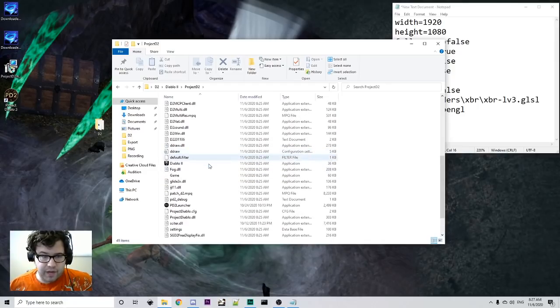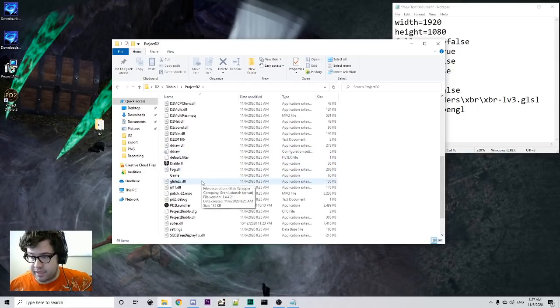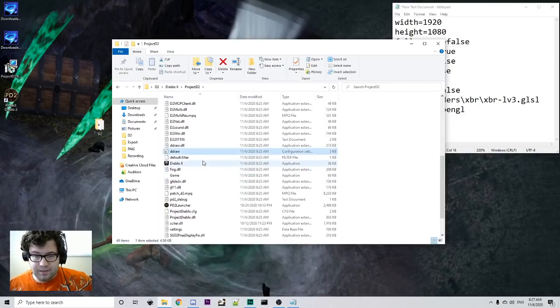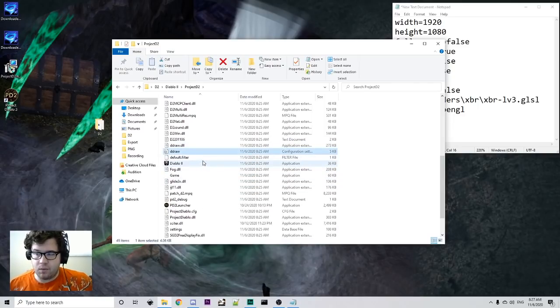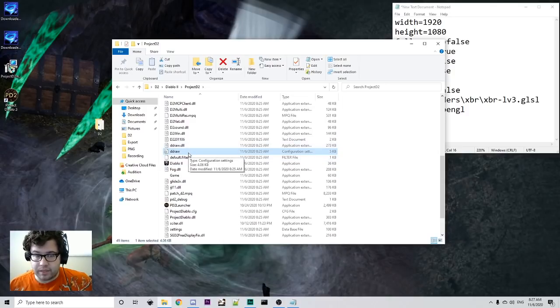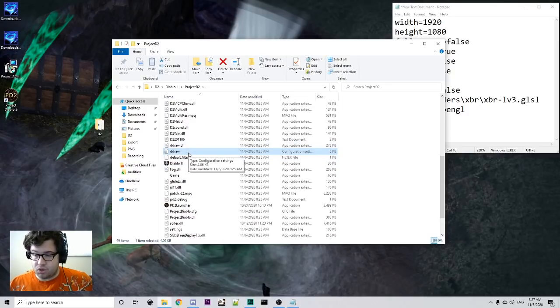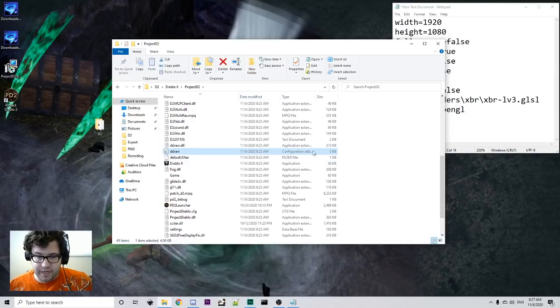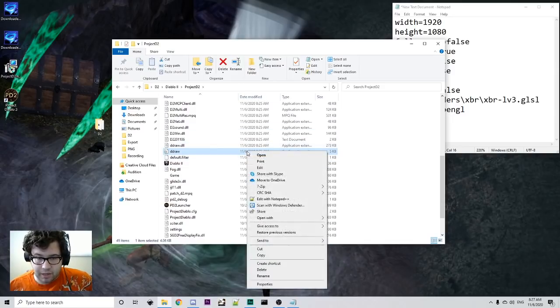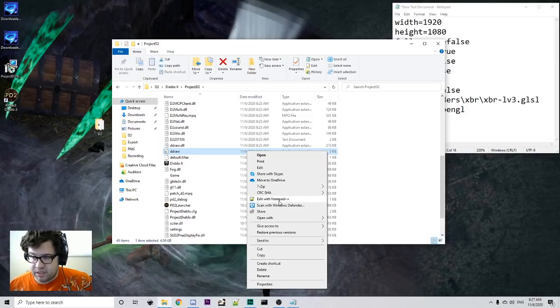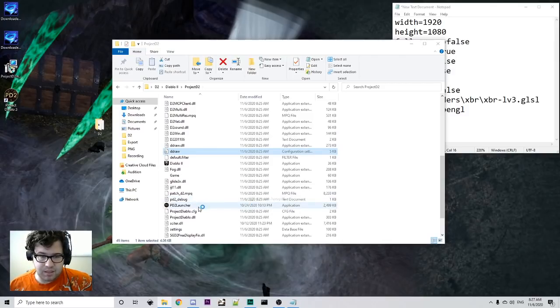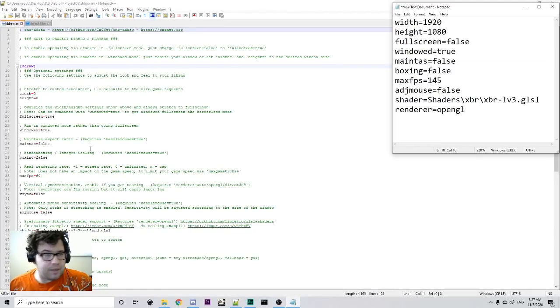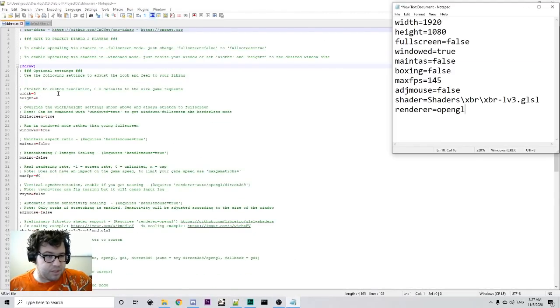We're going to find the Ddraw folder, the INI Ddraw folder. Windows had made this kind of weird update where it no longer says INI afterwards. So, this is your INI Ddraw folder. It just says Ddraw with configuration settings. So, what we're going to do is we're going to right click it and we're going to edit with Notepad++, if you've installed Notepad++ correctly, and we're going to bring it up. Now, obviously, this is all of your options here.